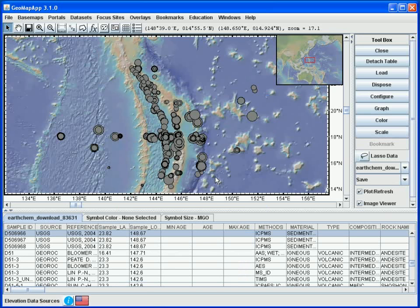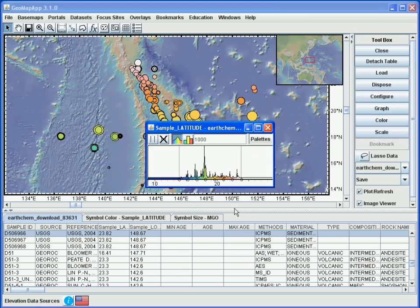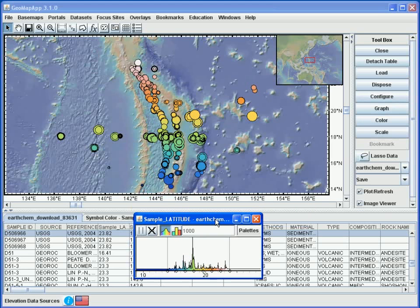Let's now color the symbols according to latitude, to look for a latitude dependence in the geochemistry signals. For this, we use the Color button. When we click it, we choose the parameter we wish to color upon — in this case, latitude — and hit OK. Then we can change the color scale by sliding the vertical lines to the left or right.